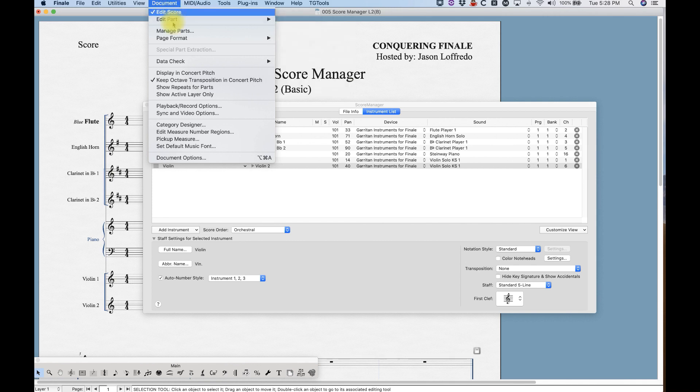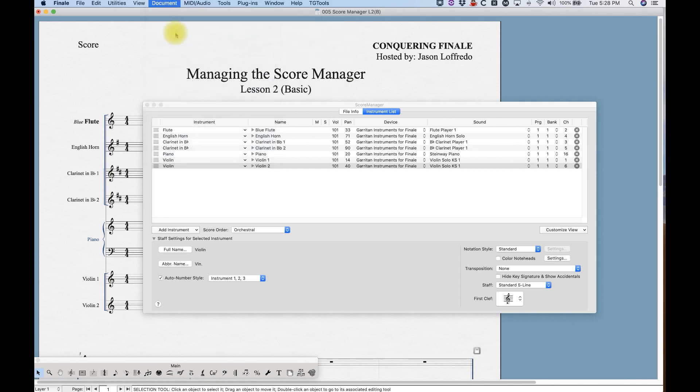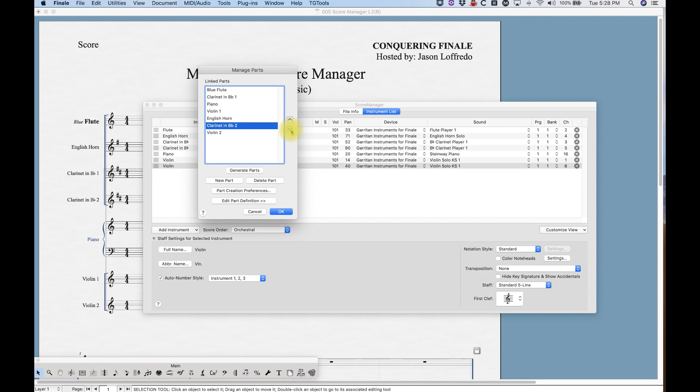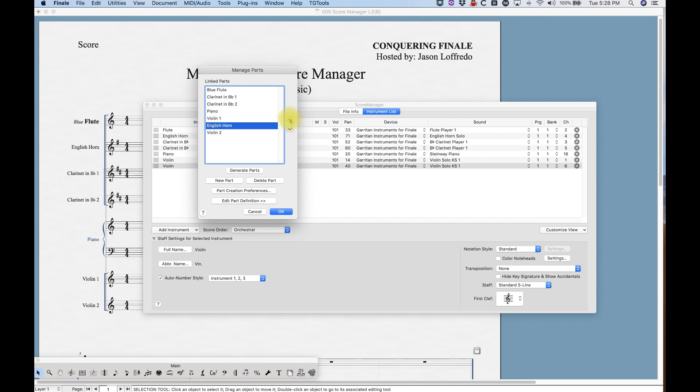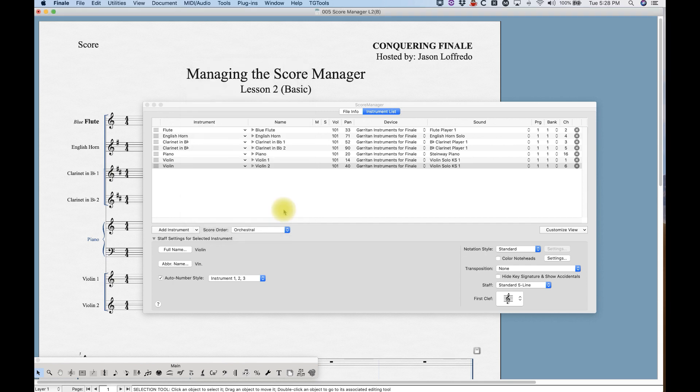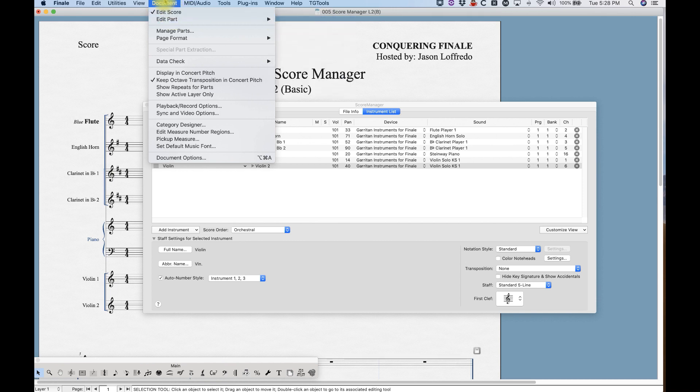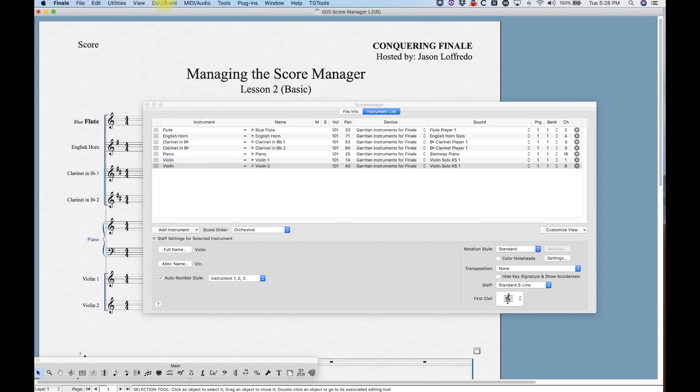There's an easy way to fix this which I'll show you right now. Just go to manage parts, this window appears, and now you can change the order of the instruments. Just select it and there's two buttons here that will let you move them up or down. Move your English horn, and everything else is in order. Now it's just housekeeping really, but now your linked parts are in order for you as you navigate through the score.